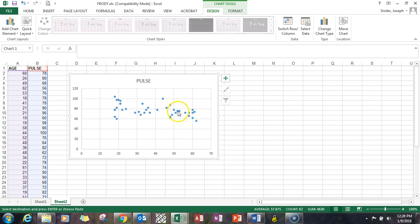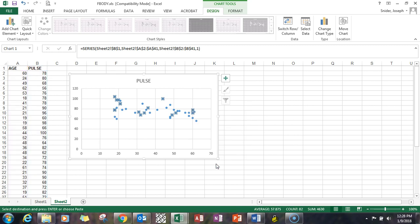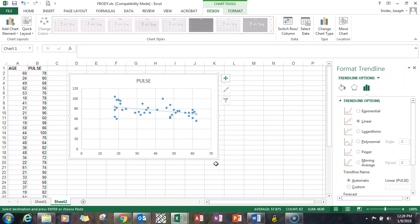I'm going to create a trend line on here by right-clicking on any of the plot points, picking add trend line.